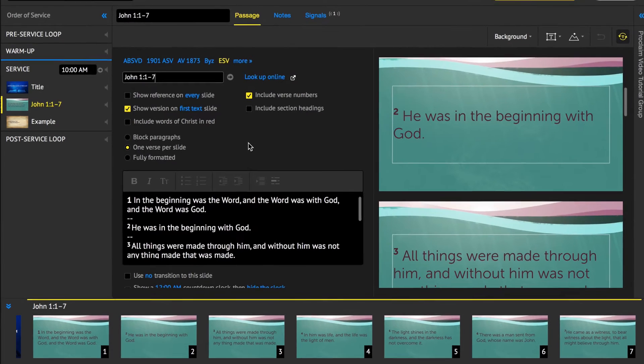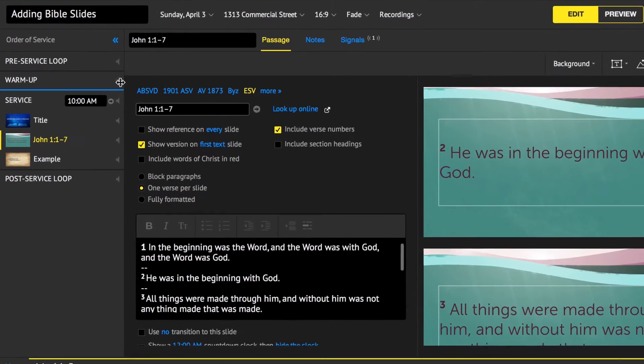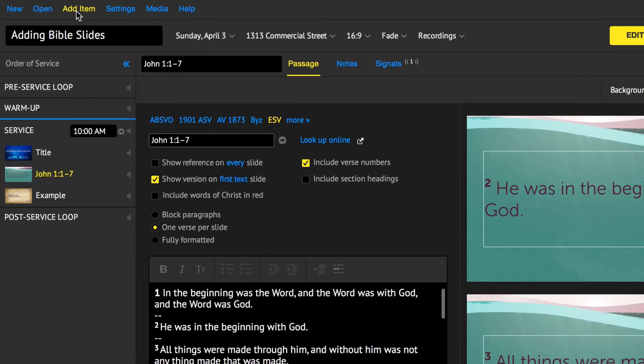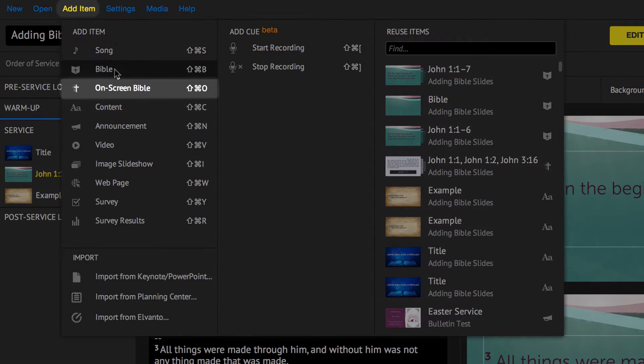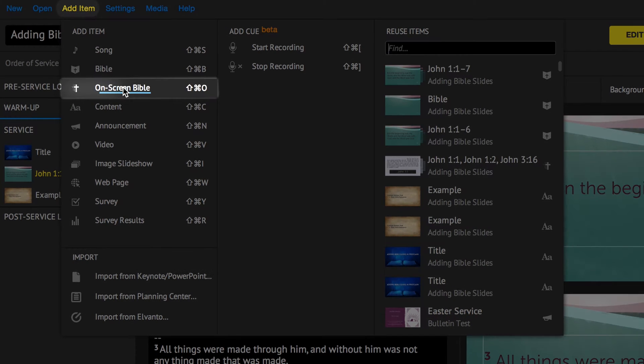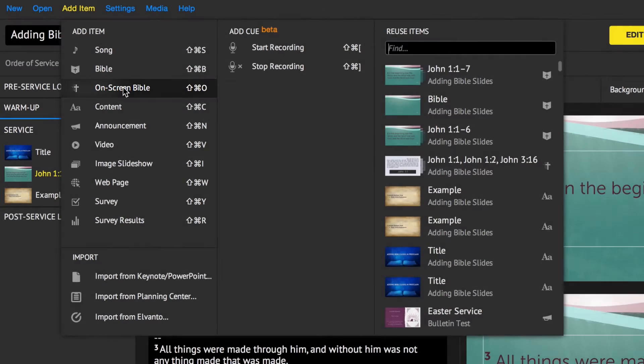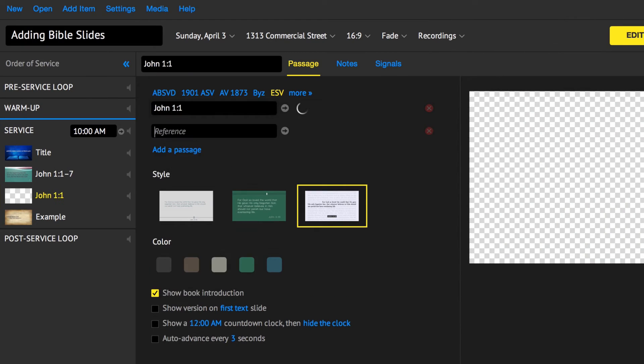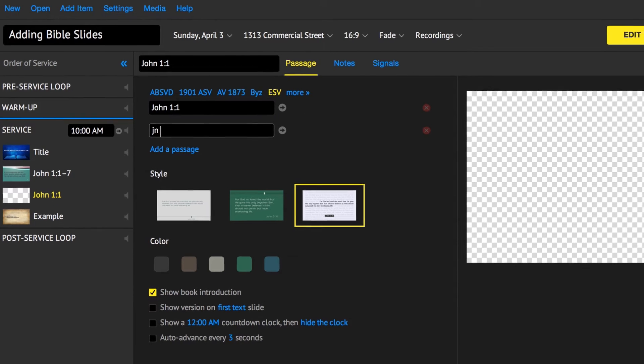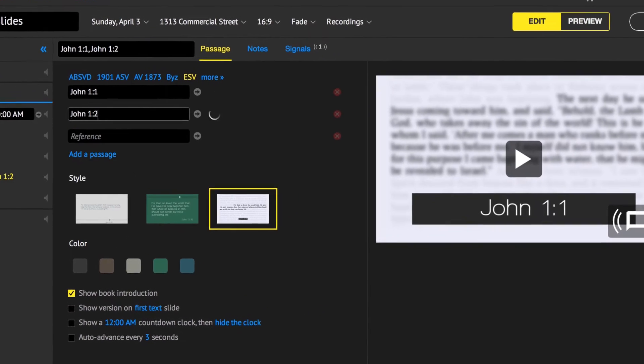You can also present animated Scripture in context with the on-screen Bible. To do this, click Add Item and select On-screen Bible. You can add a single reference or multiple verse references.